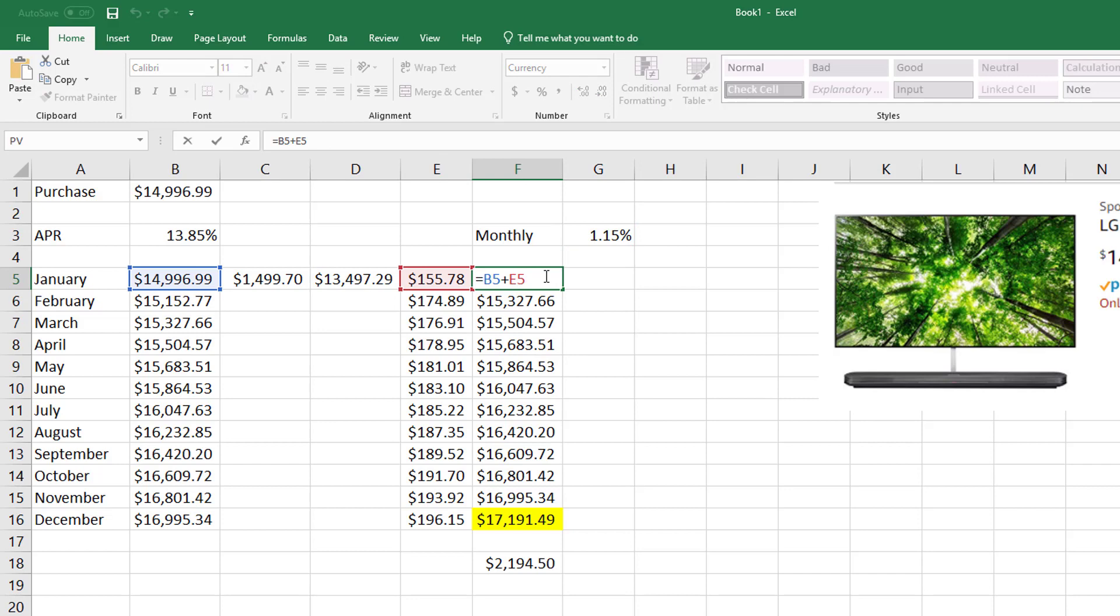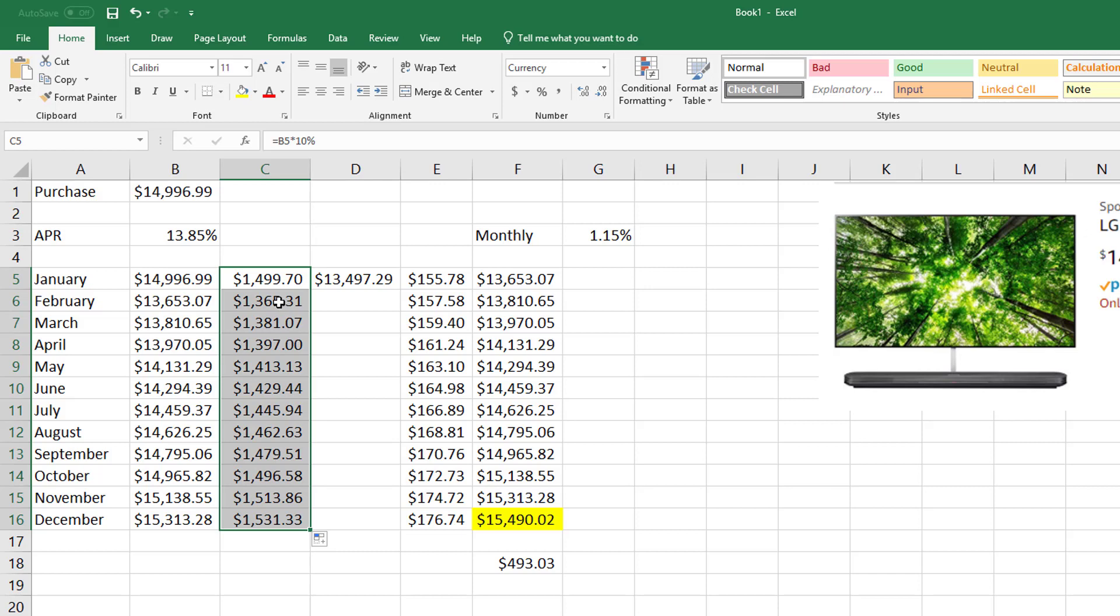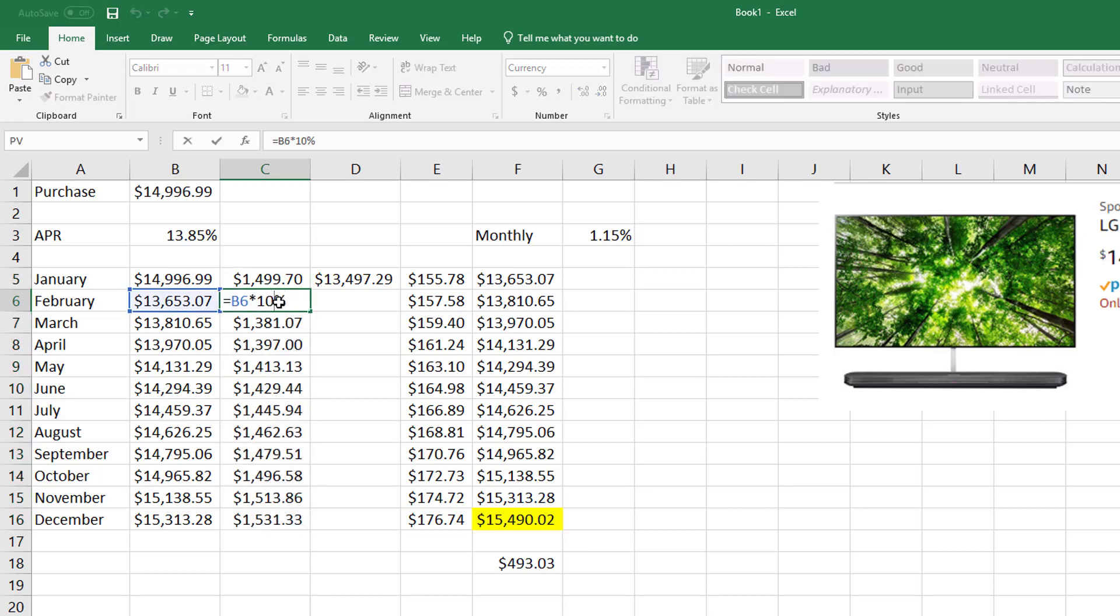So now my principal changes because I have paid that 10%. So I just need to be careful here. Now my formula needs to reference what I owe.